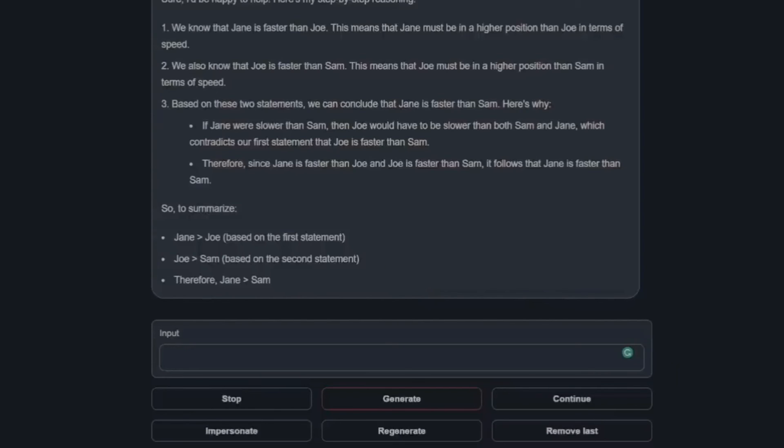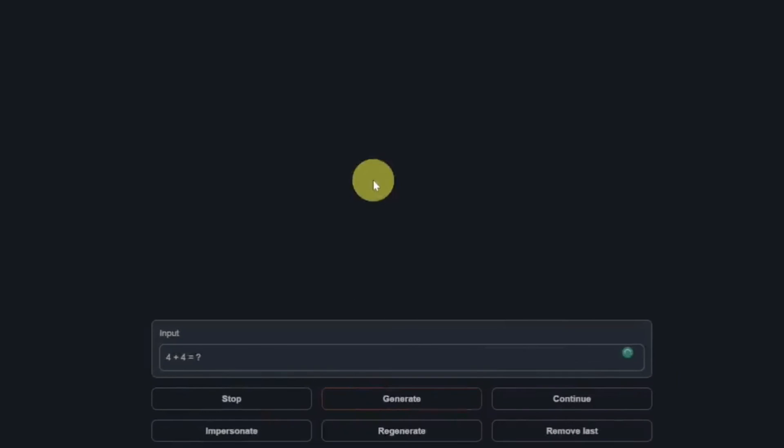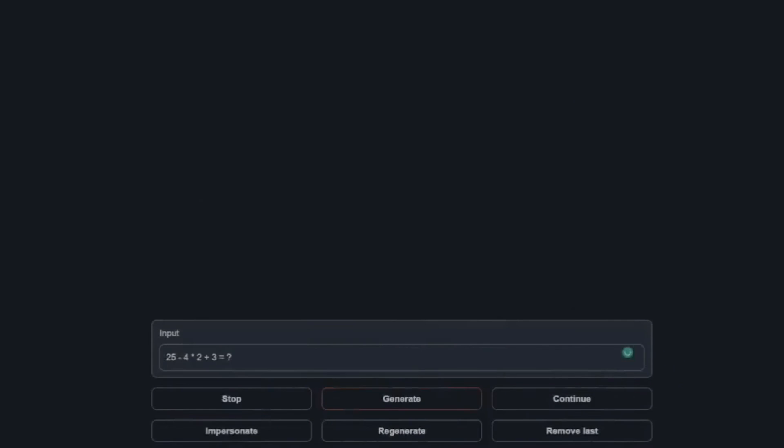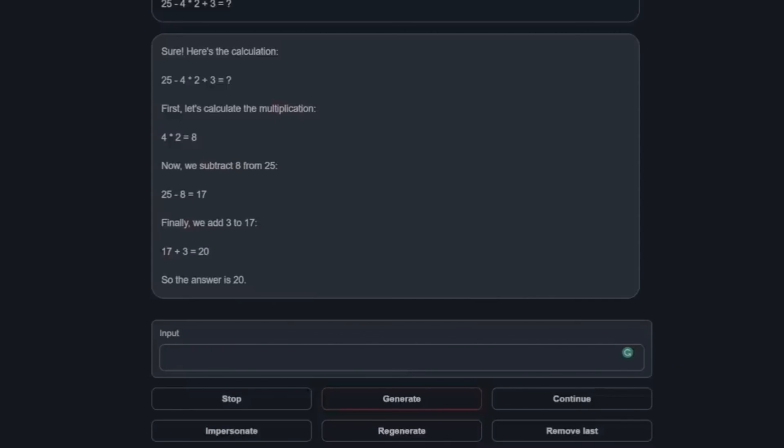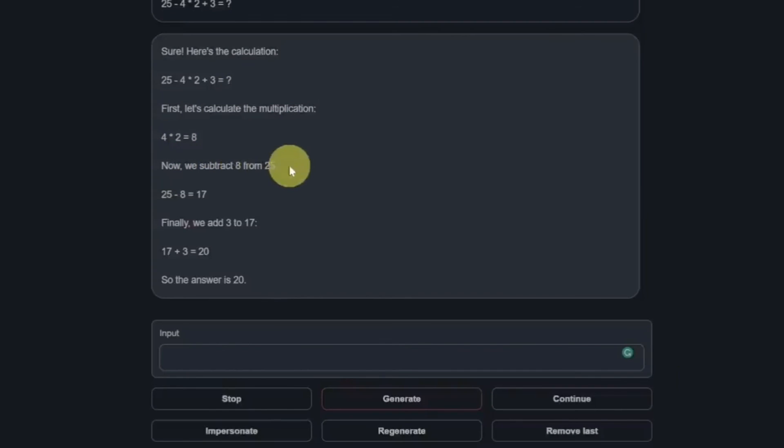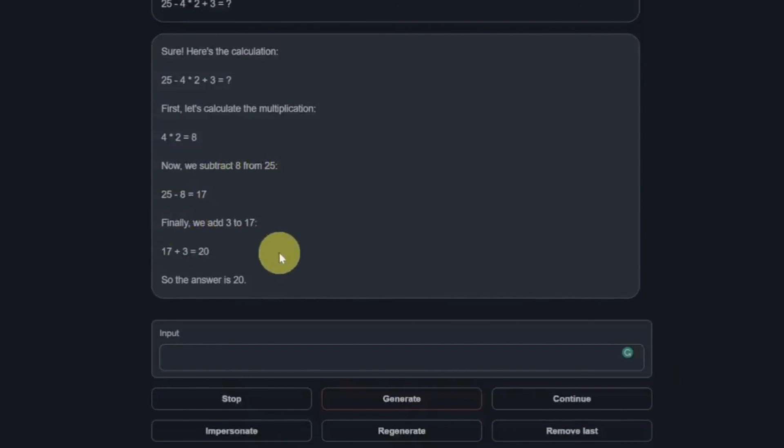Next, let's test some math. 4 plus 4 equals, it equals to 8. That's a pass. Next, some harder math. Really, normally gets this one right, so let's see who got it and expand it step by step. First, let's calculate the multiplication, 4 times 2 is 8, then we subtract 8 from 25. That is correct. And then we add 3 to 17, which is yes, unbelievable.